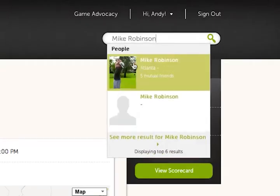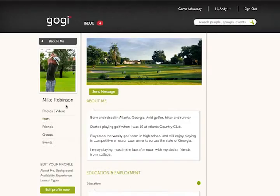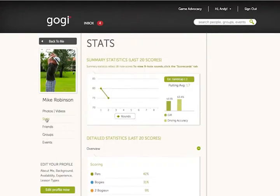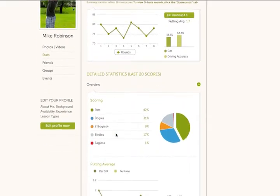On GOGI, Andy's students can share their stats, allowing Andy to provide feedback and pinpoint development areas.